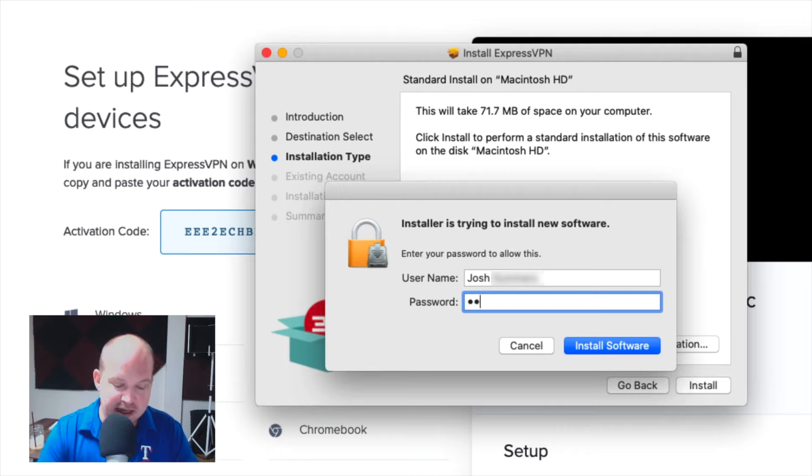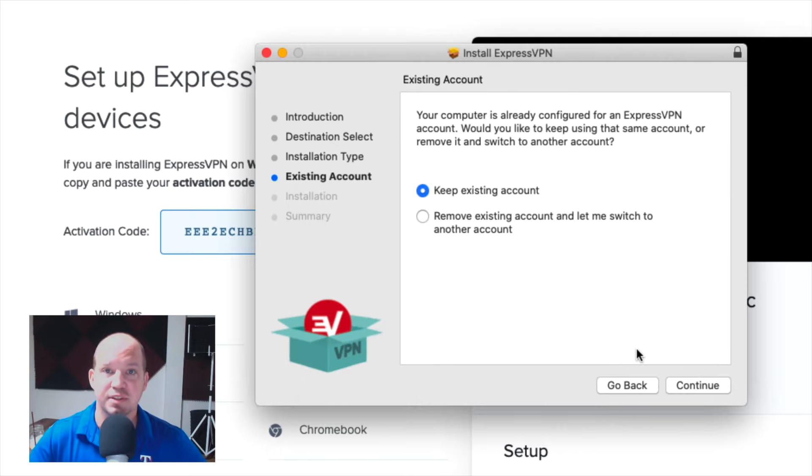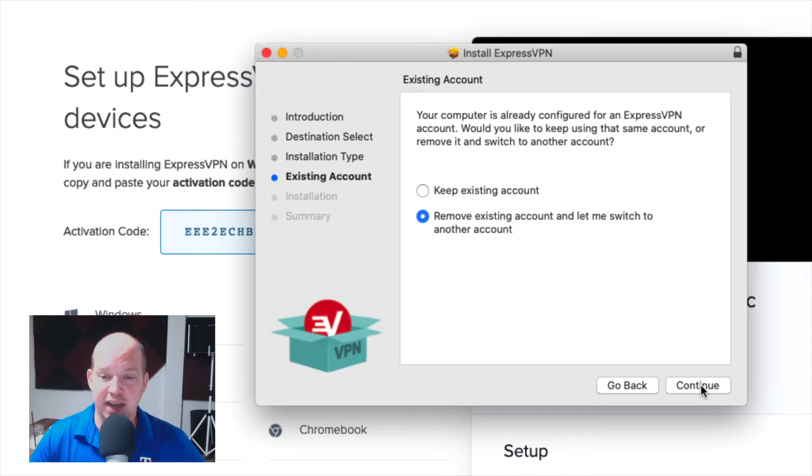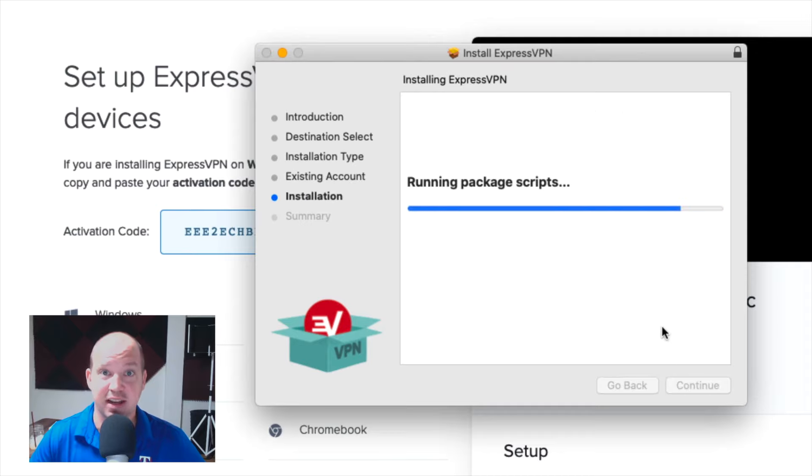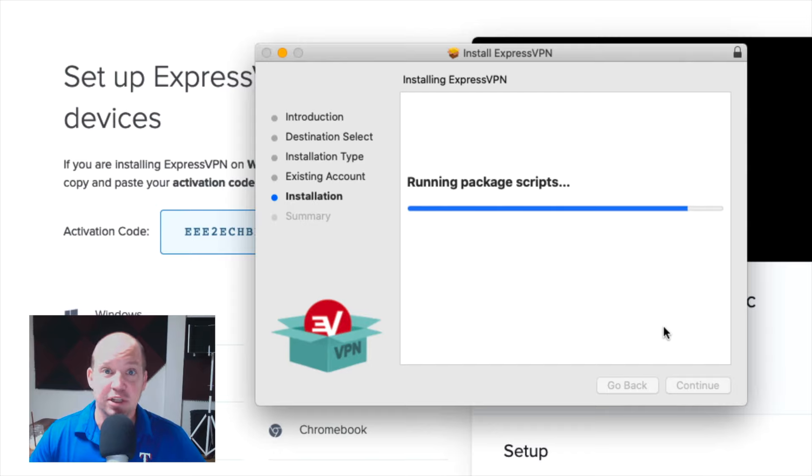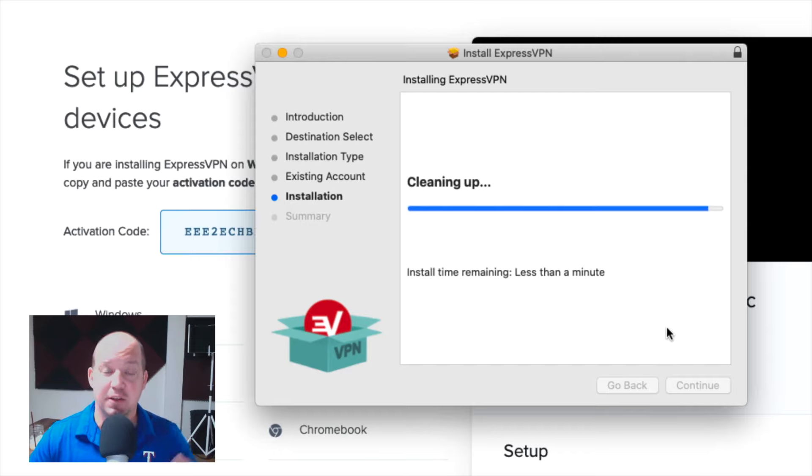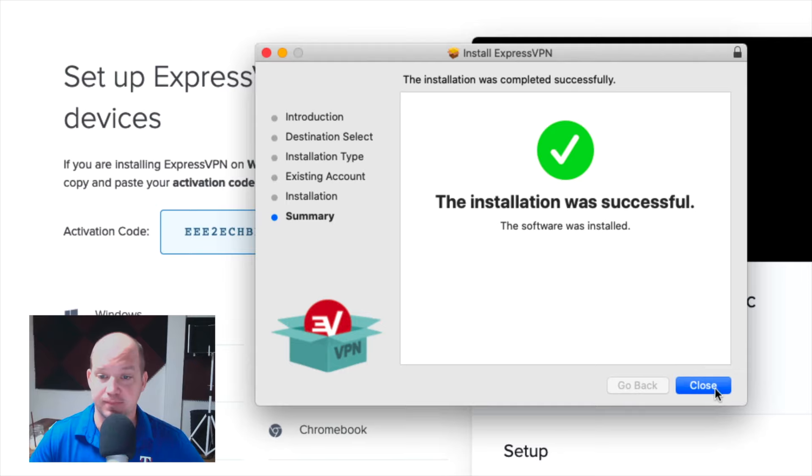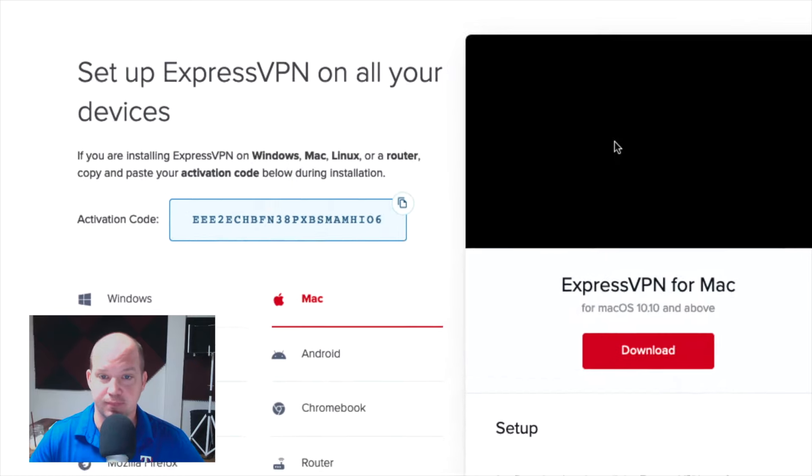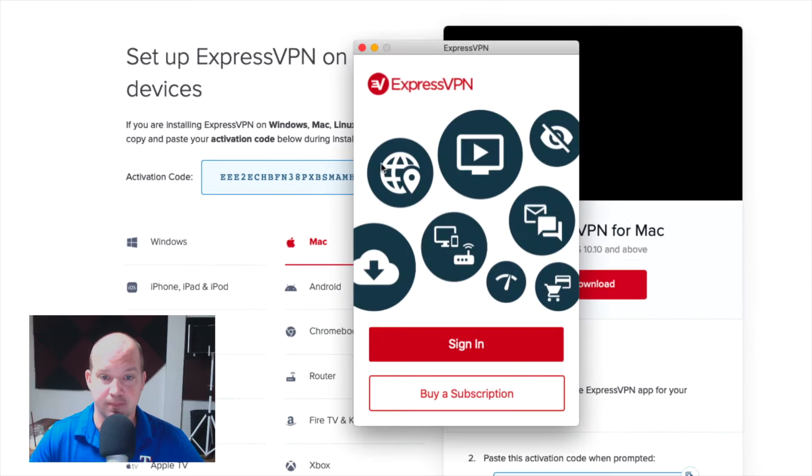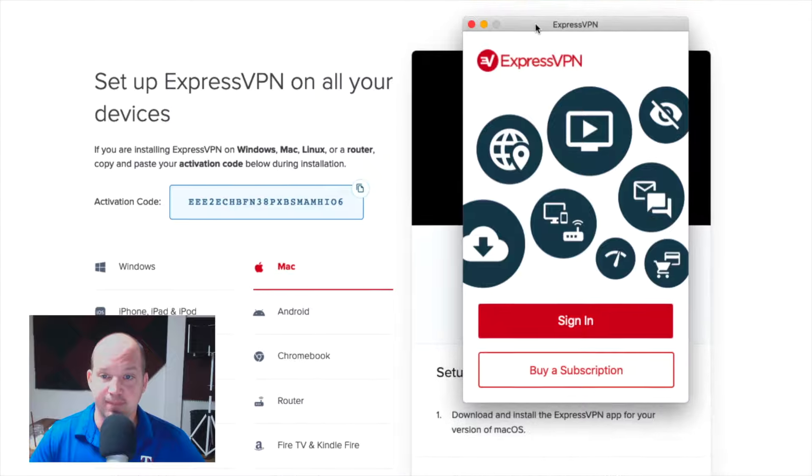Okay, so as you see, it's asking me if I want to continue installing, and I am going to do that. It's going to take up some space on my computer. It might require you to put in your password. I'm going to go, I already have an account with them, but I'm going to go ahead and remove the existing account so that we can set up this new one like I'm fresh. And then I'm going to just go ahead and start the software so you can see how it looks.